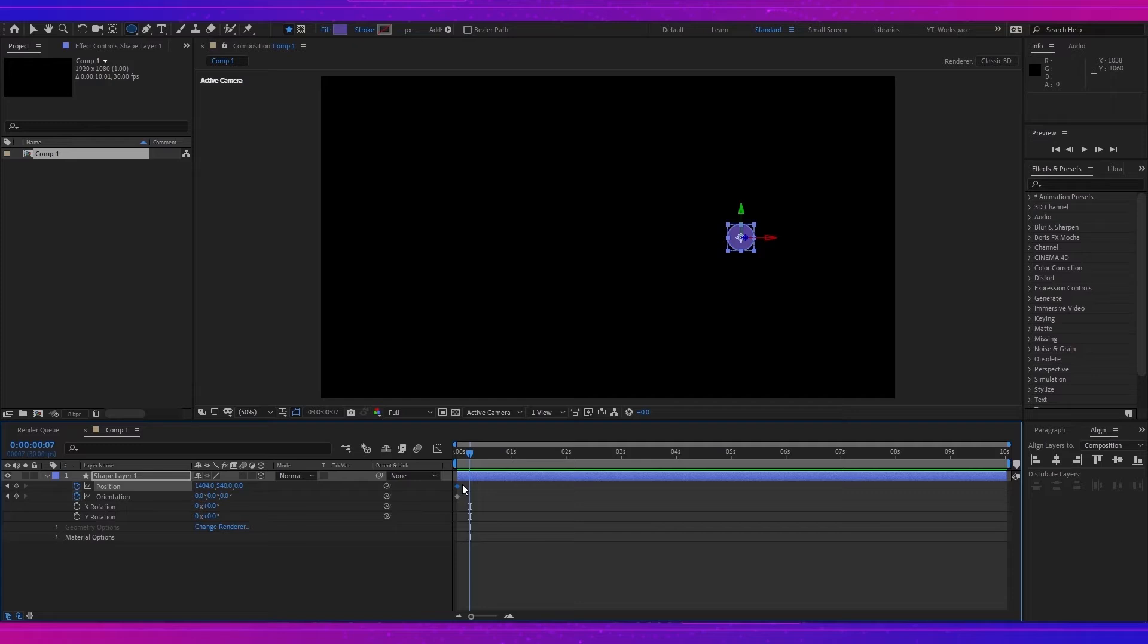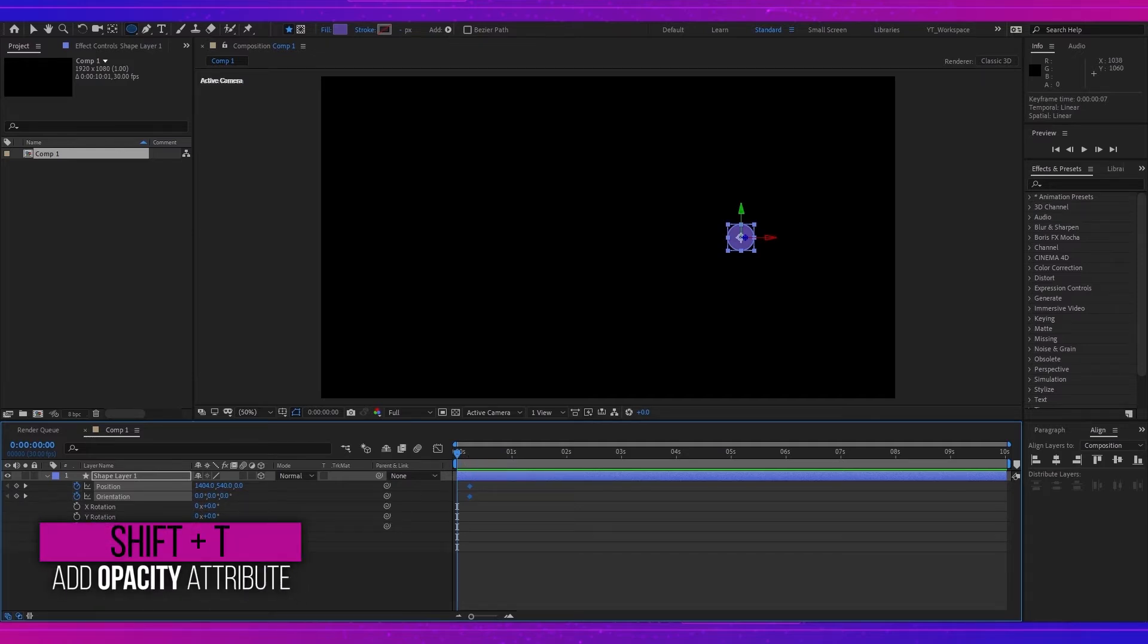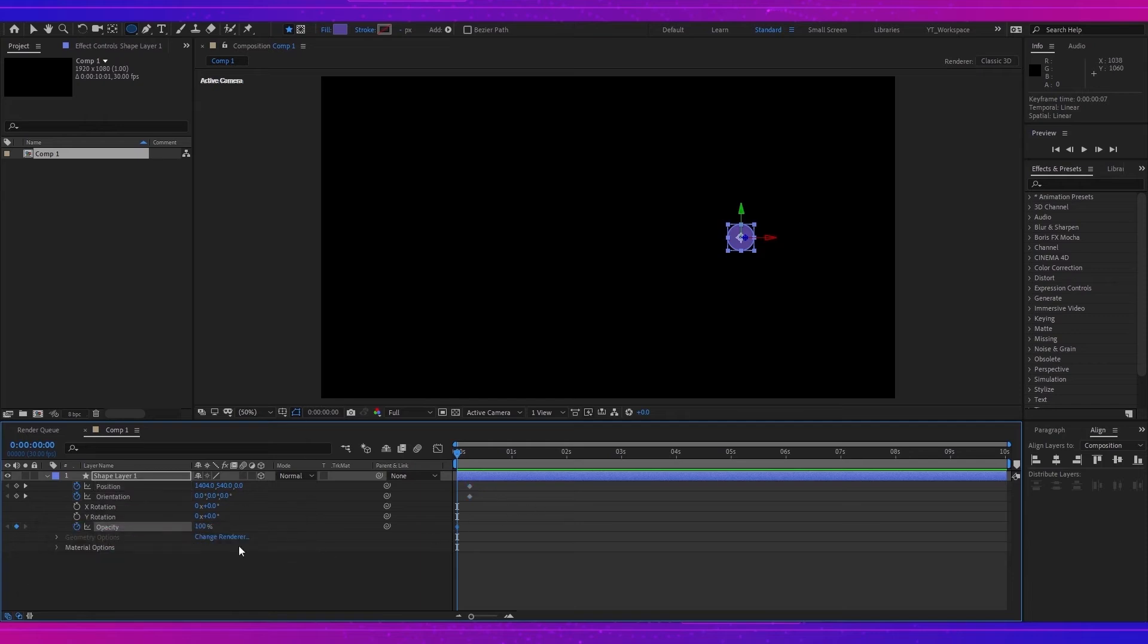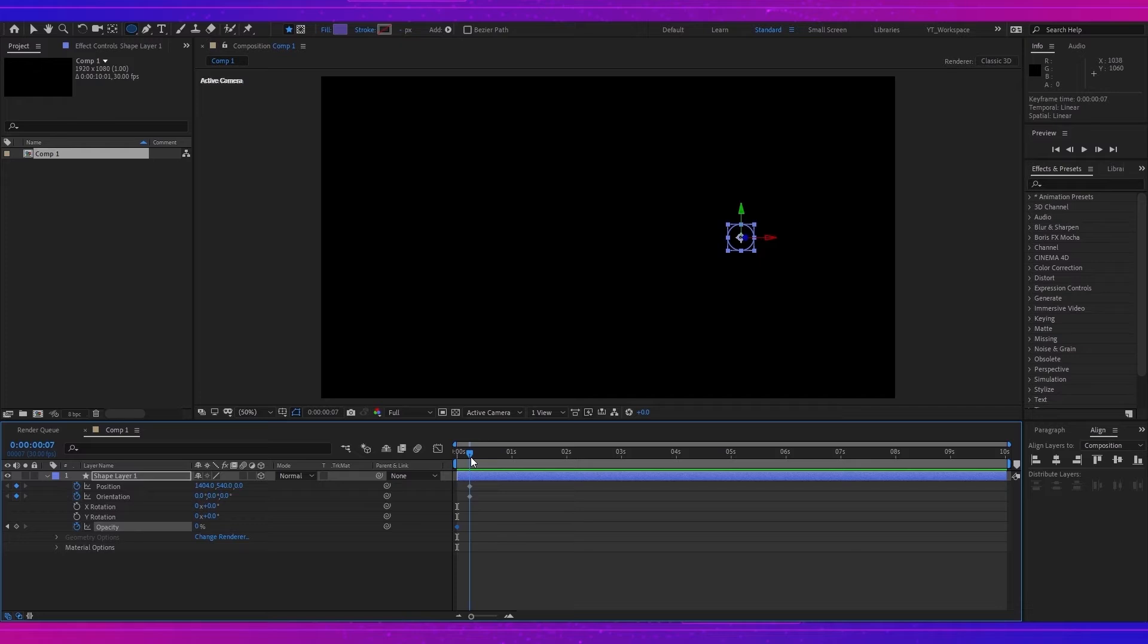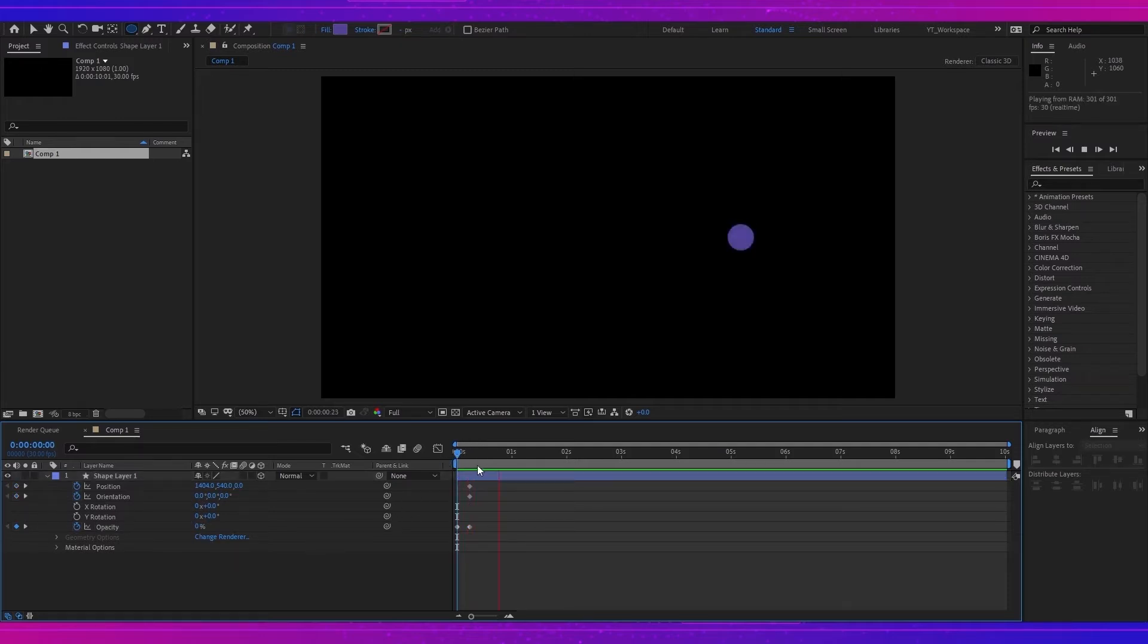I will move those keyframes to 7 frames and press Shift+T to open the opacity option. I will create a keyframe with opacity down to 0, and go to 7 frames and I will make the opacity up to 100. For the first 7 frames it will appear on the screen.